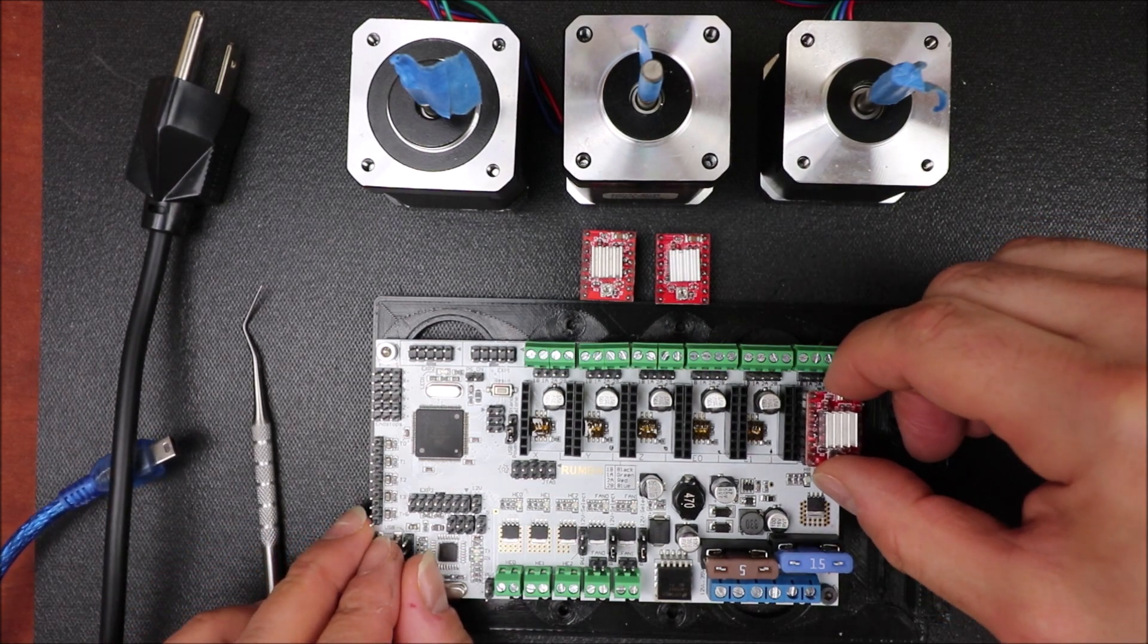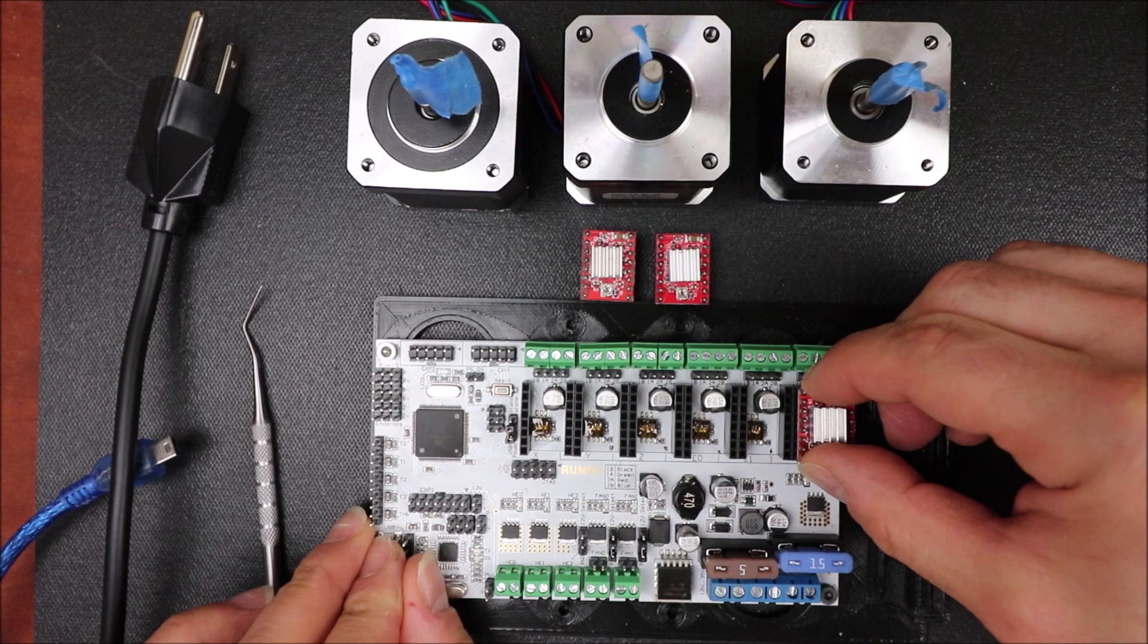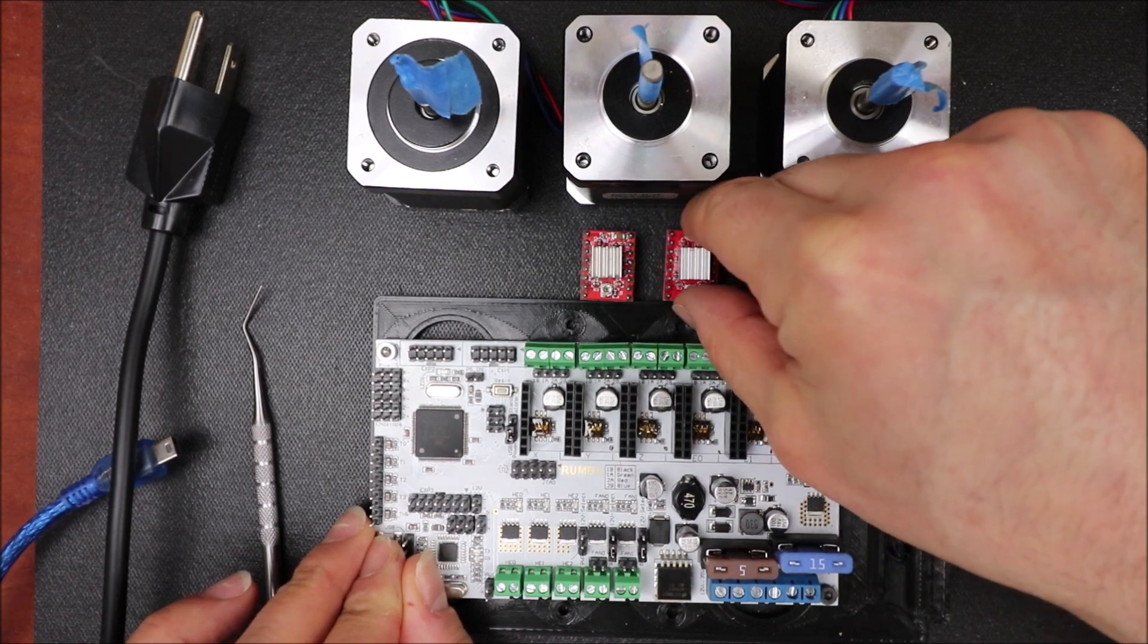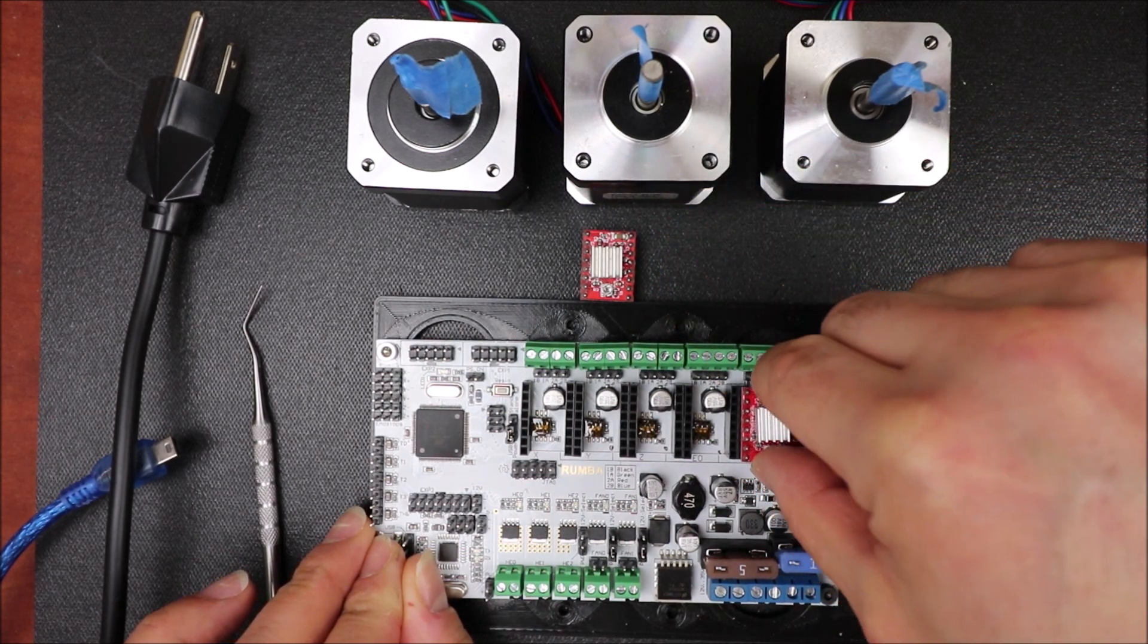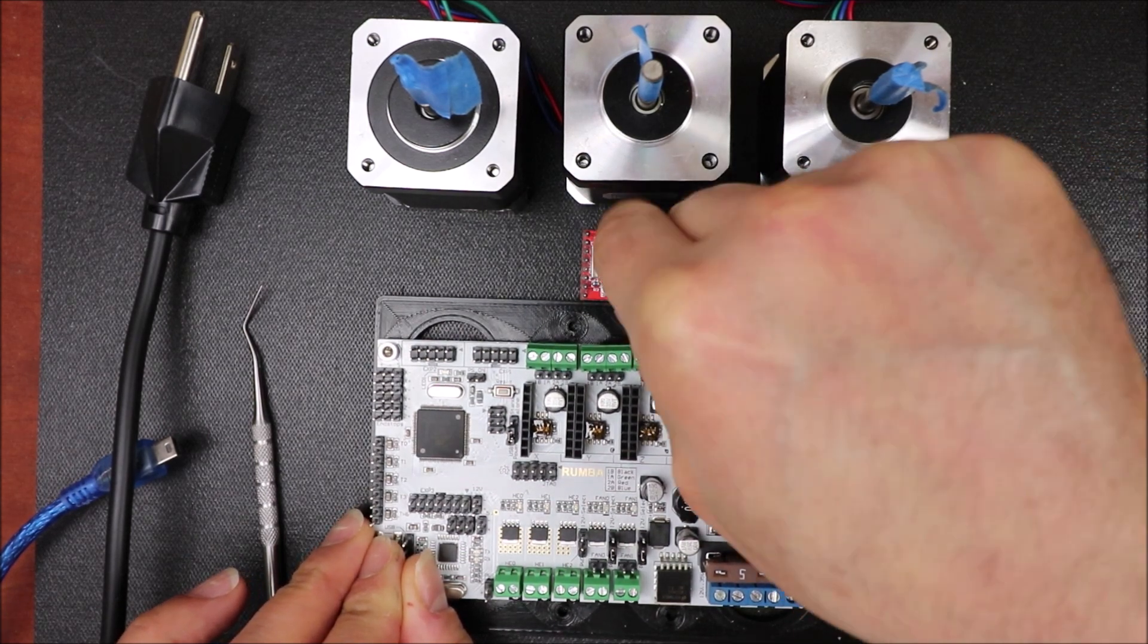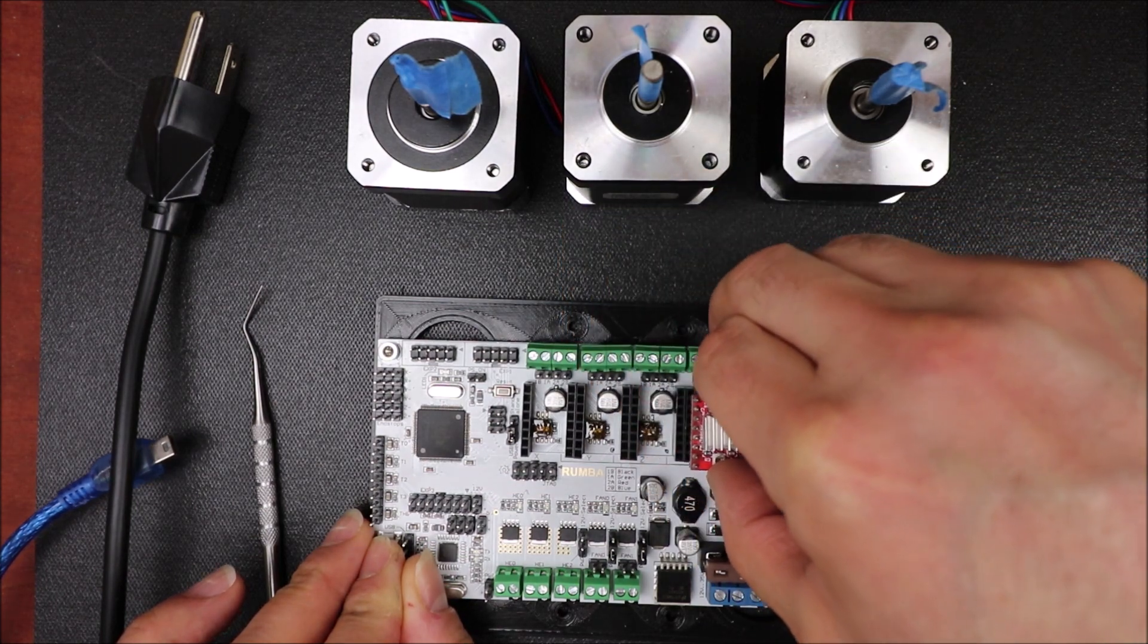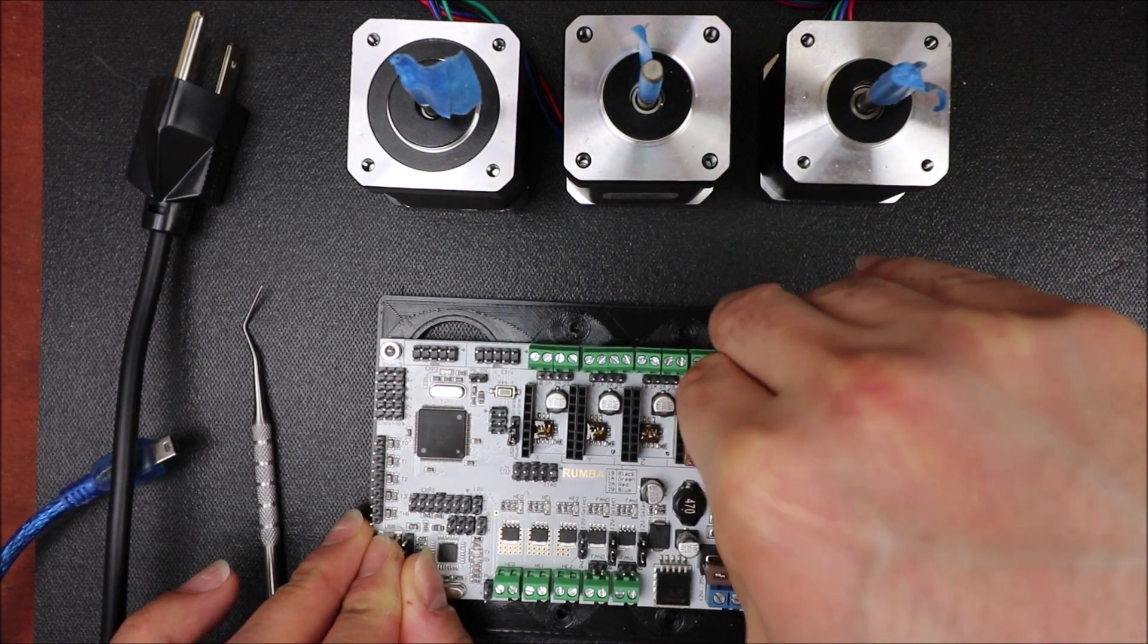So to install these, what we're going to do is we're going to line up the pins, apply a little bit of thumb pressure, and then we'll do the next one, and finally E0 or the first extruder.